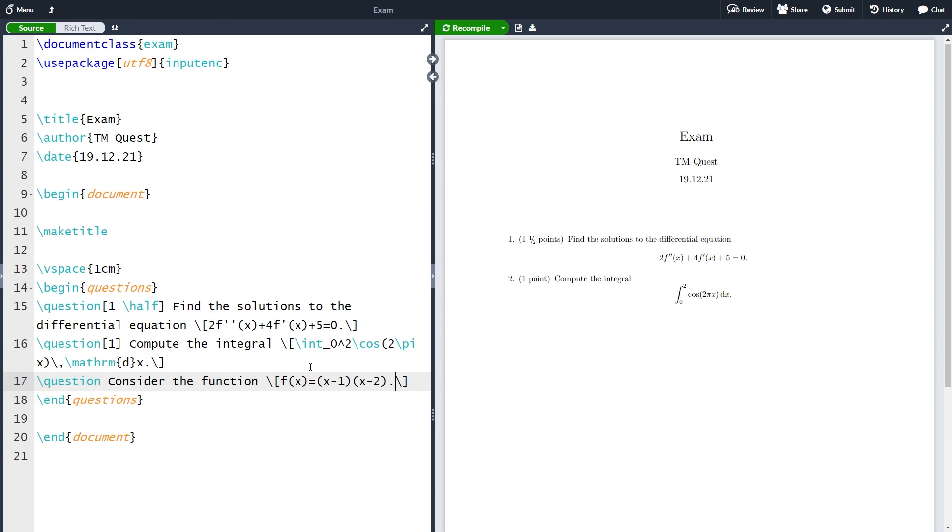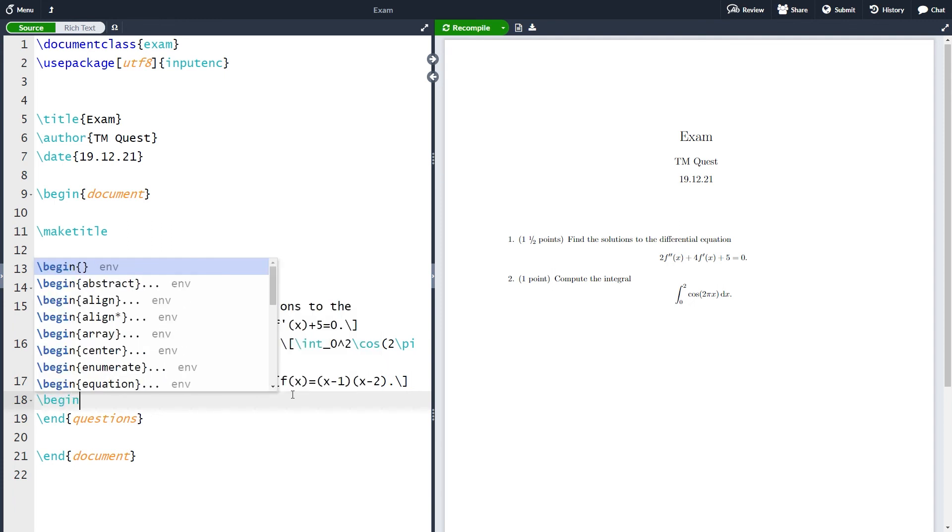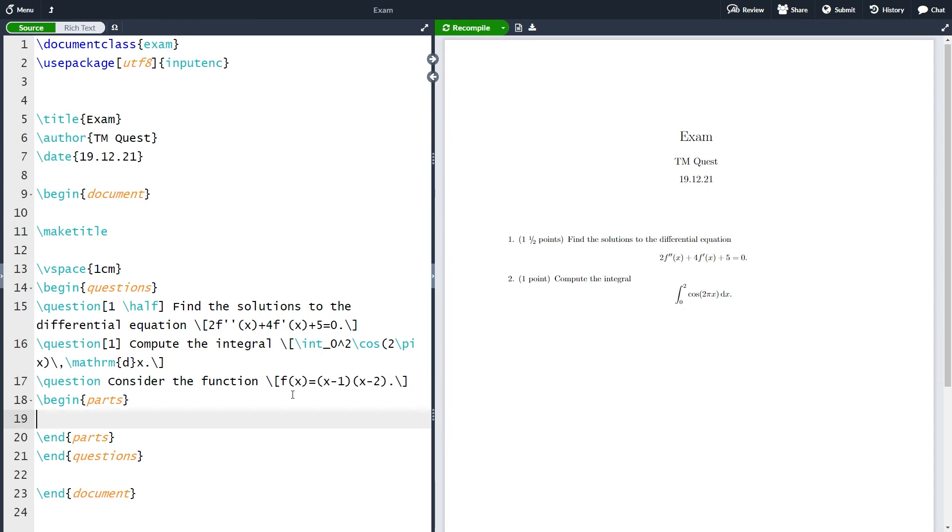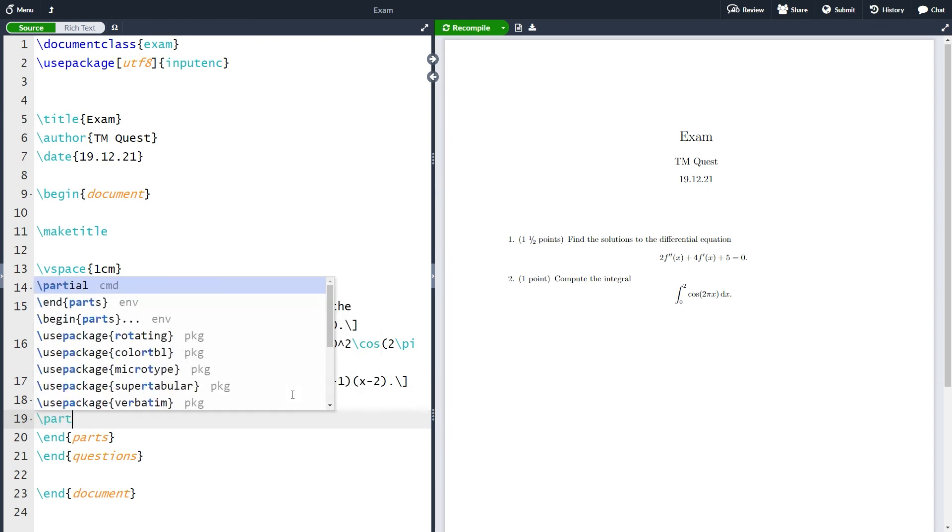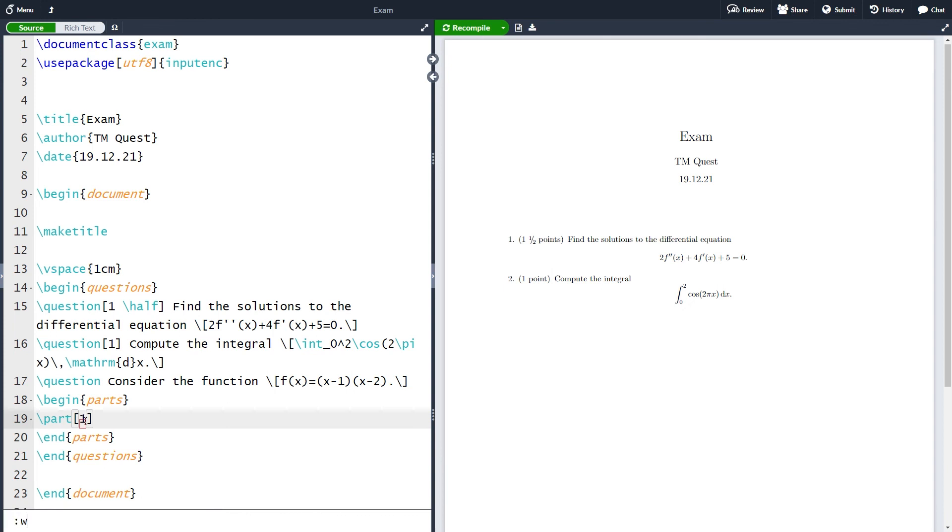I want to first of all find the derivative of this function and as a second part I want to find all the extremal points of this function here. To divide the question into several parts I will use the parts environment. I will write begin parts then end parts and inside the parts environment I can simply write part here. It's very similar to the way the questions environment works only here we have parts and part inside here. Let me also have that this part is worth one point and let's just compile it to see how it looks.